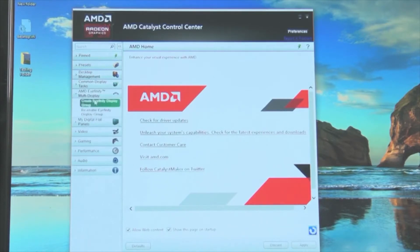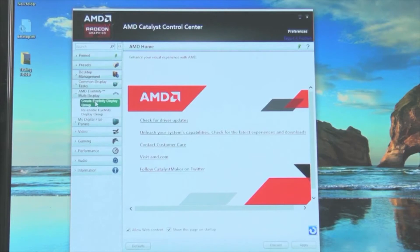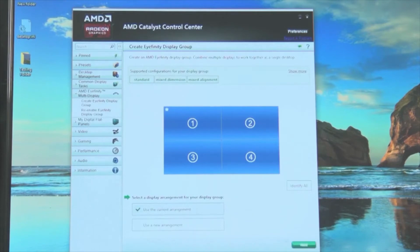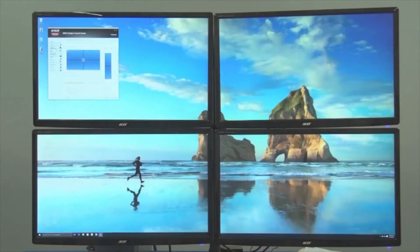Select create iFinity display group. Make sure your monitors are arranged how you want them to be arranged. Click next and all four monitors will become one.